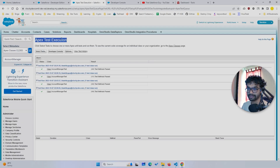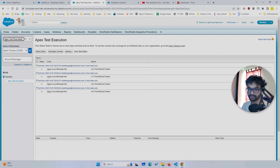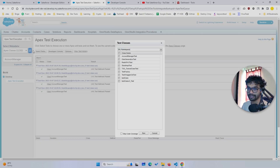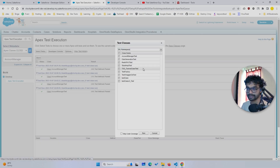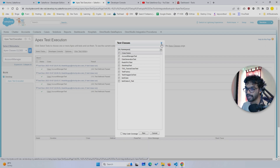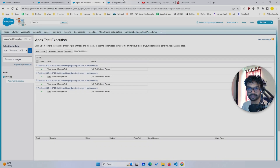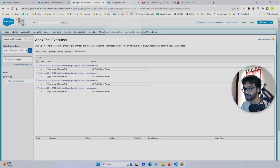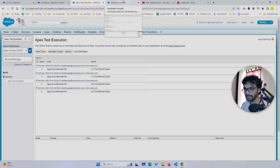Another approach is you can go to Apex Test Execution — you can just search this in the Setup — and then you can select tests and basically run multiple test classes here if you have multiple, or you can even run a single one. So these are the basic two approaches.